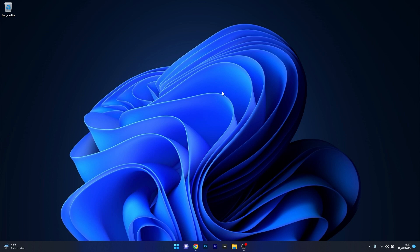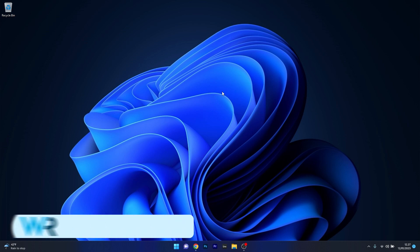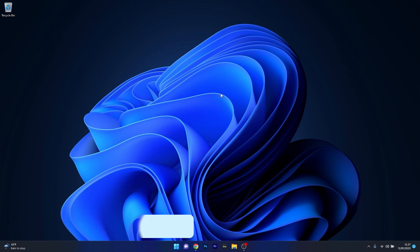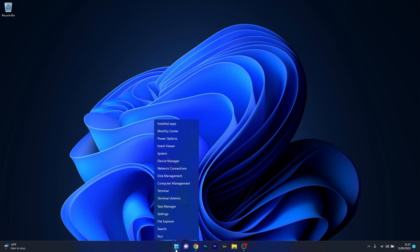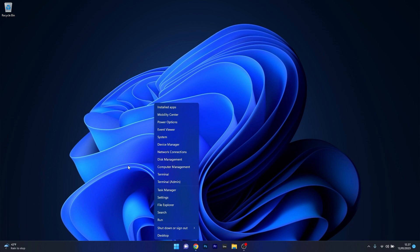Lastly, another useful solution is to reinstall directly from the manufacturer's website. To do this, first you have to uninstall the current drivers. Right click the Windows button.